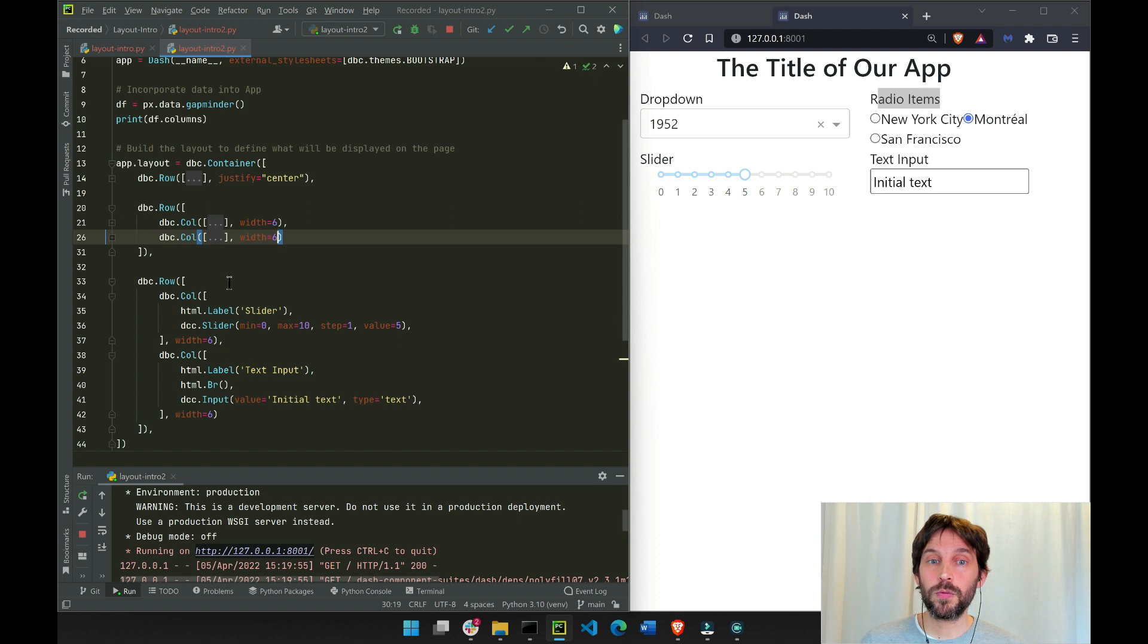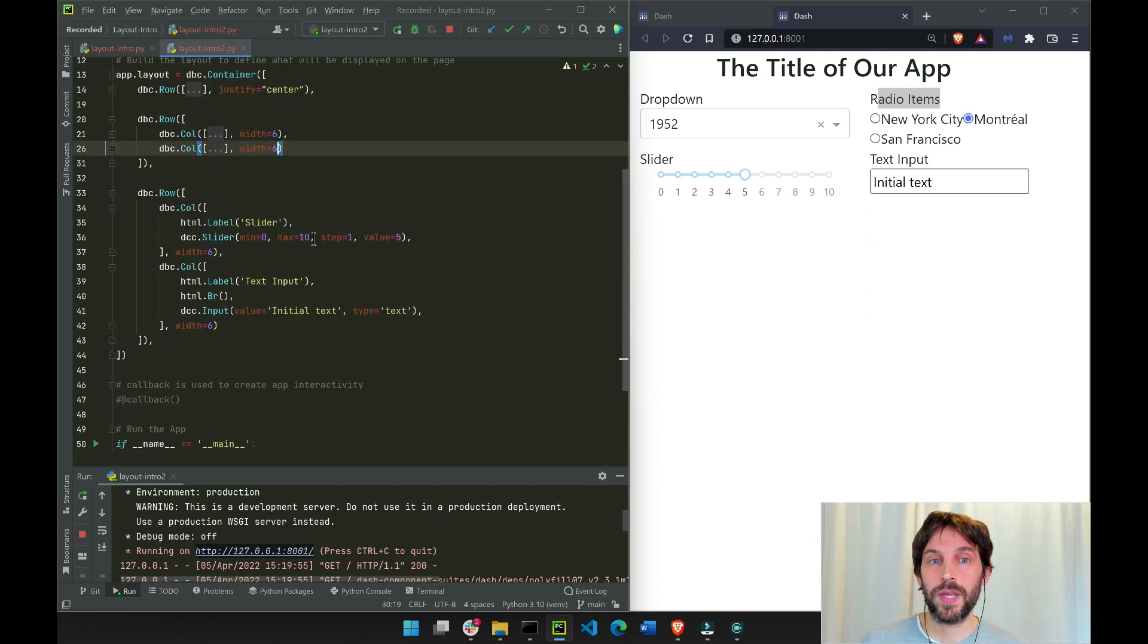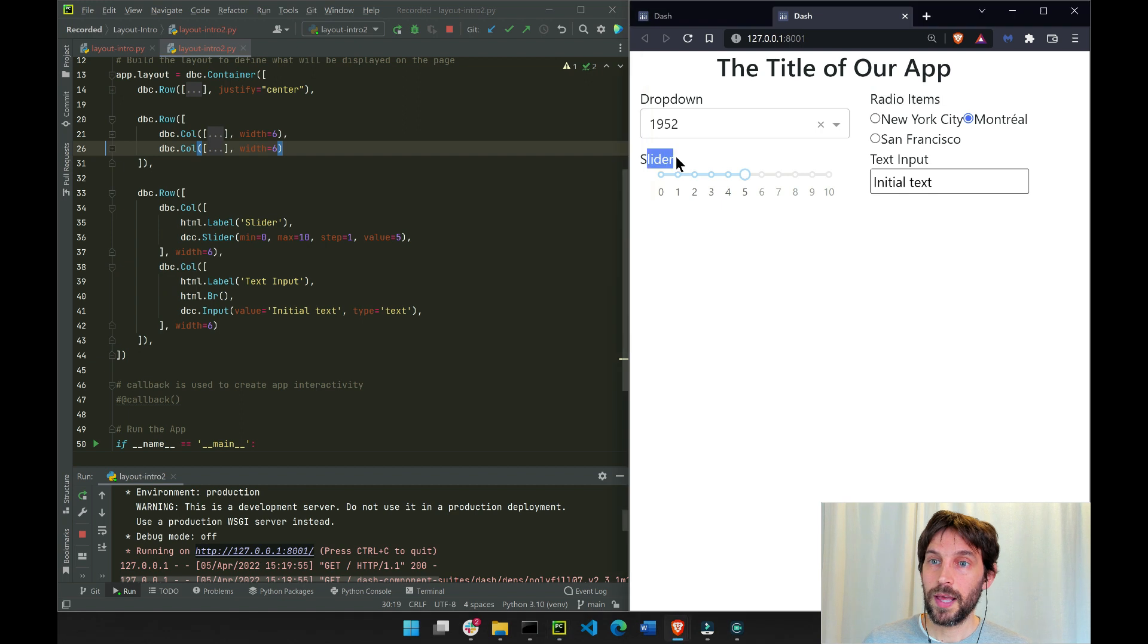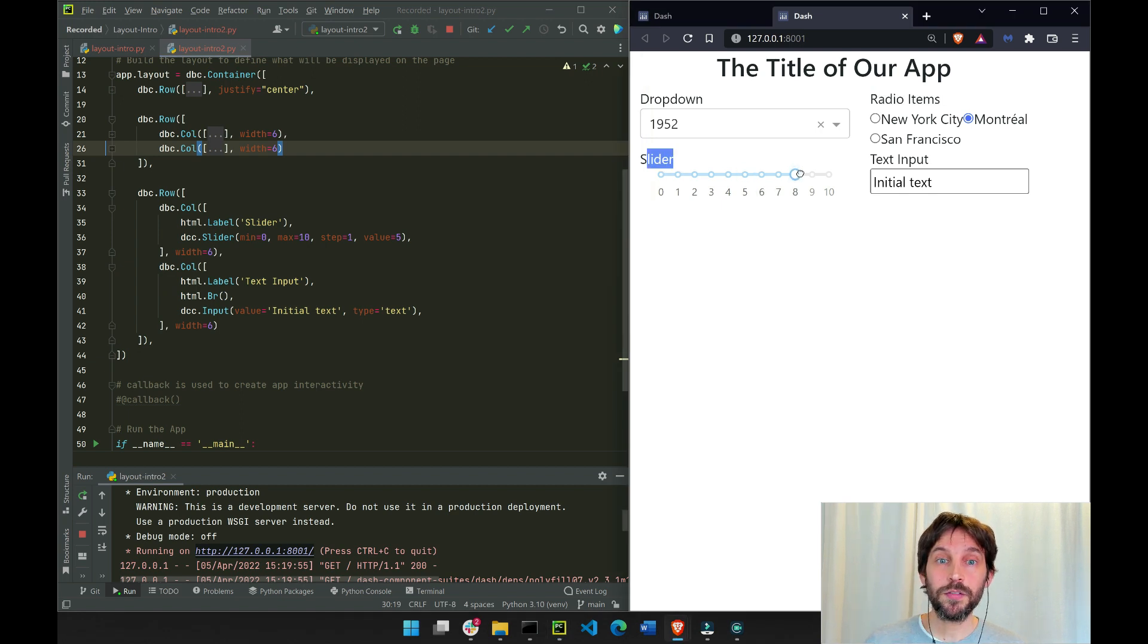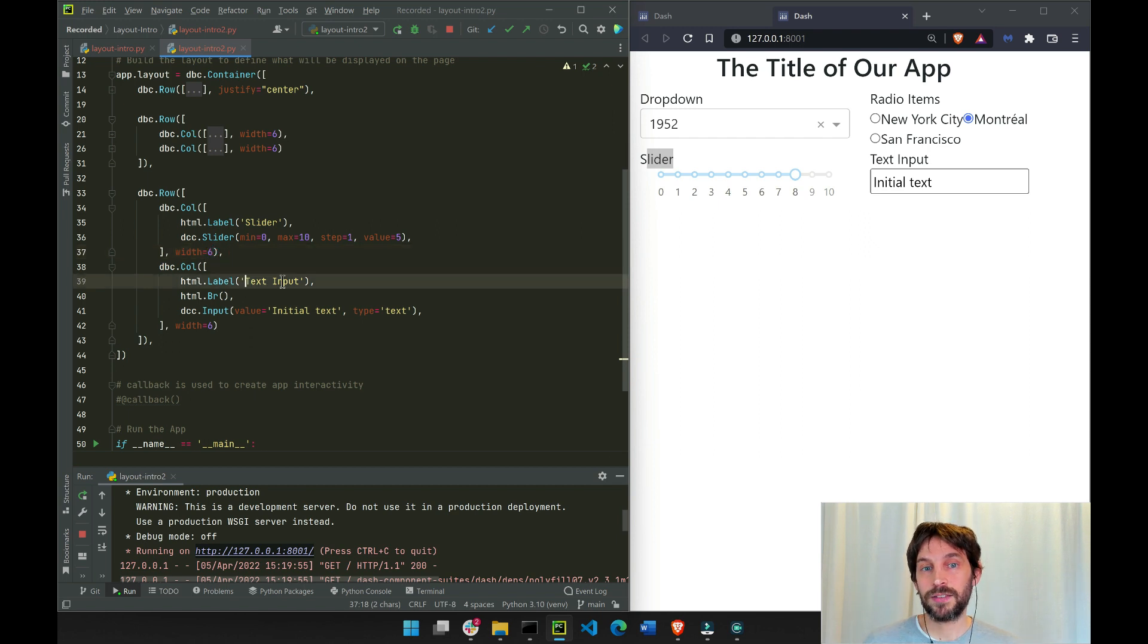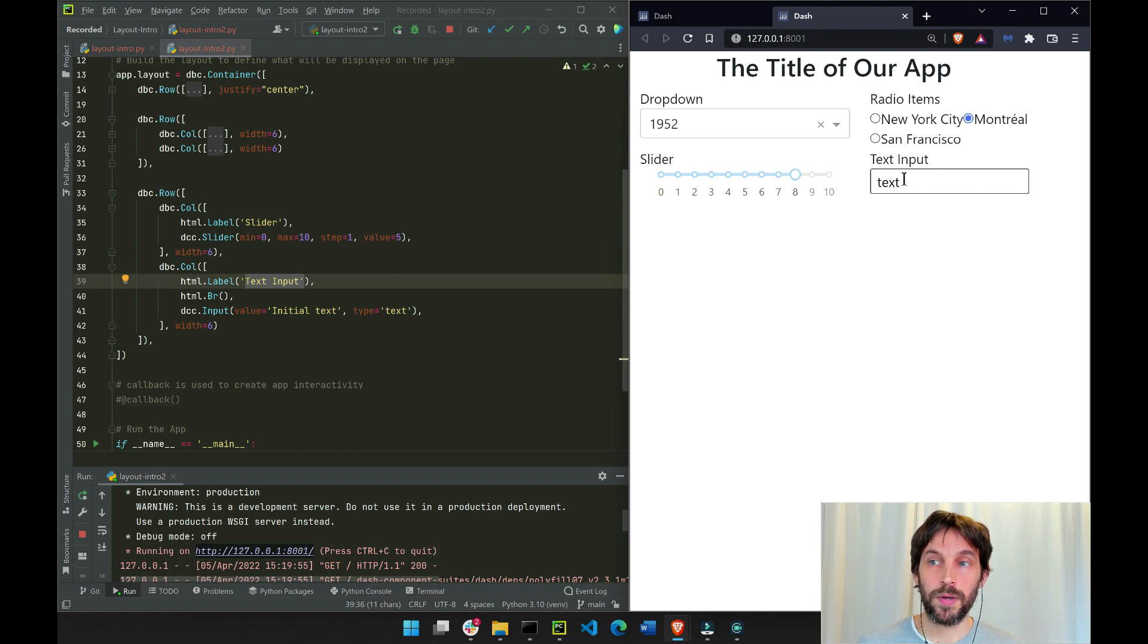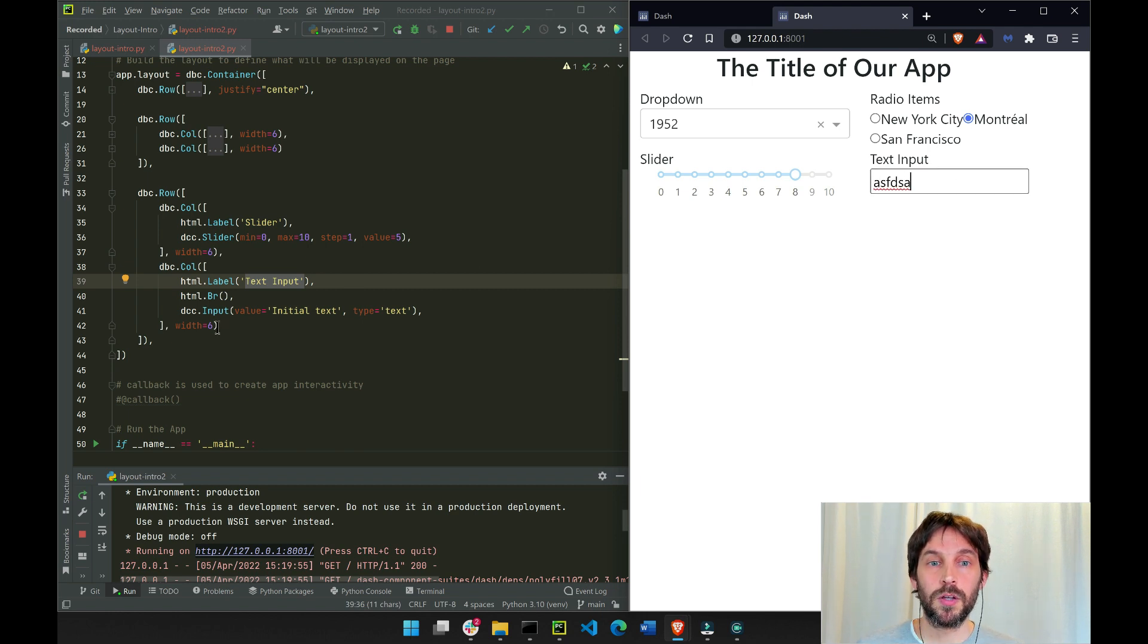In the third row we have the same thing. We have a slider label, and then we have the slider itself on the left. And then we have text input on the right, with some initial text that we create here, an empty input box.